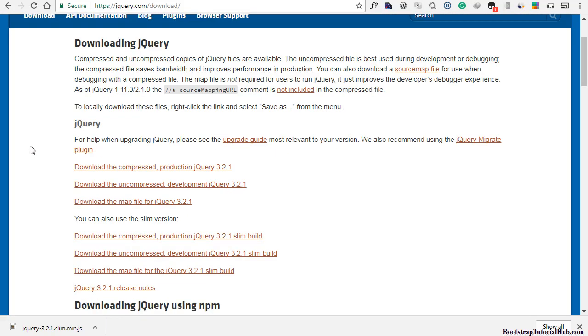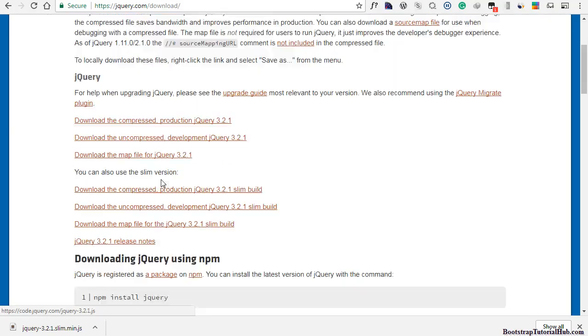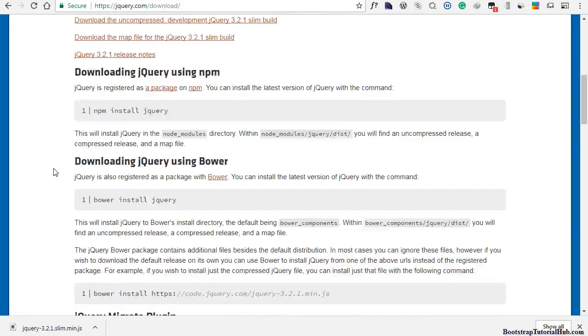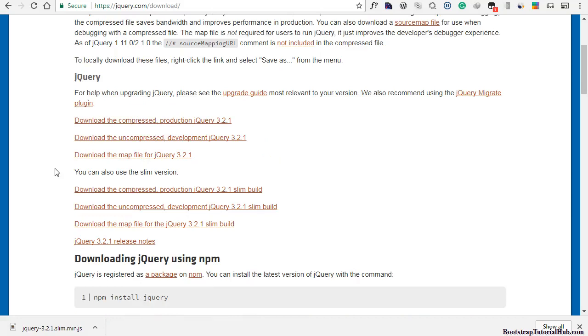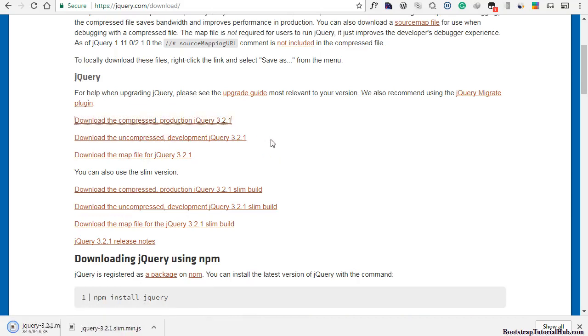And you have different options. Download the compressed production or uncompressed. You can download this.